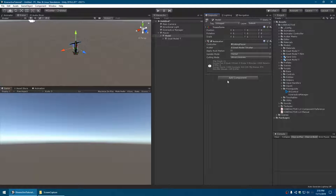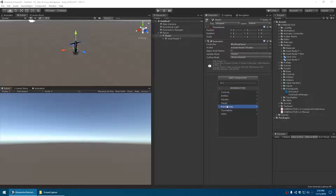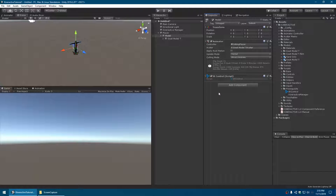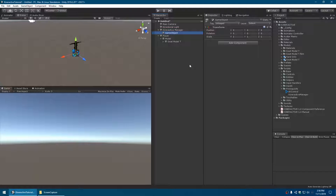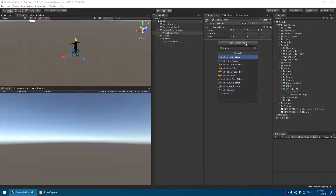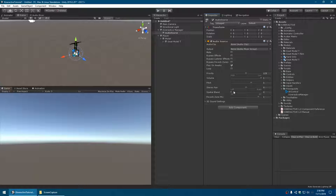We'll add the animator to the model folder rather than on the model itself. Add an animator and choose the animator controller that comes with Kinteractive. We also need to add the SWAT model T avatar so it knows which bones to control. We also need to add the inverse kinematic script so the animator can control the hands - that's under Prerequisite IK Control and it just has to be on the same game object as the animator. The next step is to add an audio source component on a separate game object.